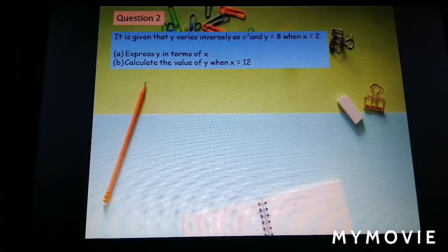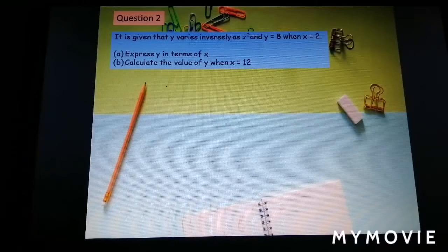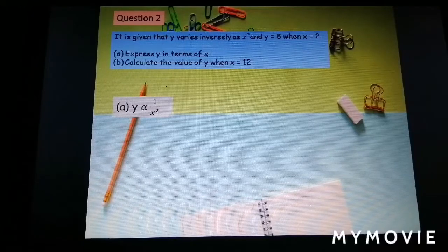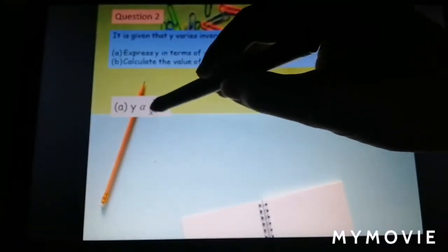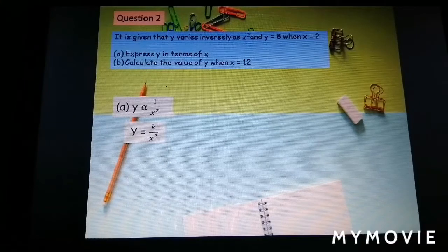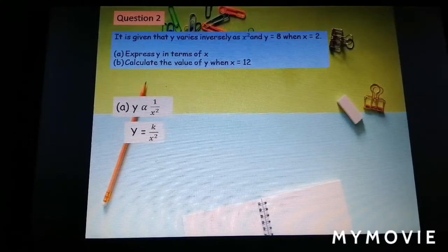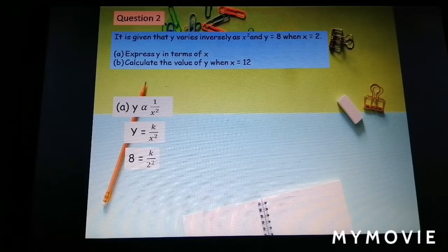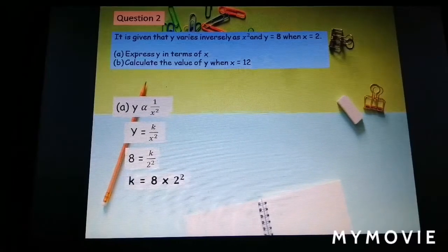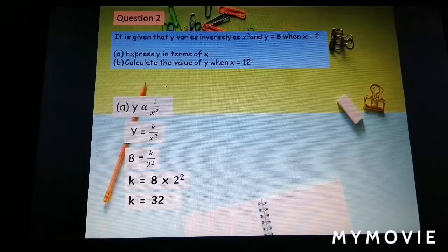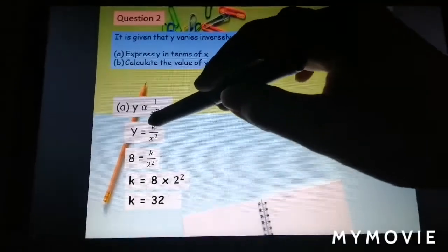Question number 2: it is given that y varies inversely as s squared, and y equal to 8 when s equal to 2. Express y in terms of s. Write the variation as y varies inversely as s to the power of 2, putting the variable at the bottom: y equal to k over s squared. Substitute y equal to 8 and s equal to 2: 8 equal to k over 2 squared, so k equal to 8 times 4, giving k equal to 32.